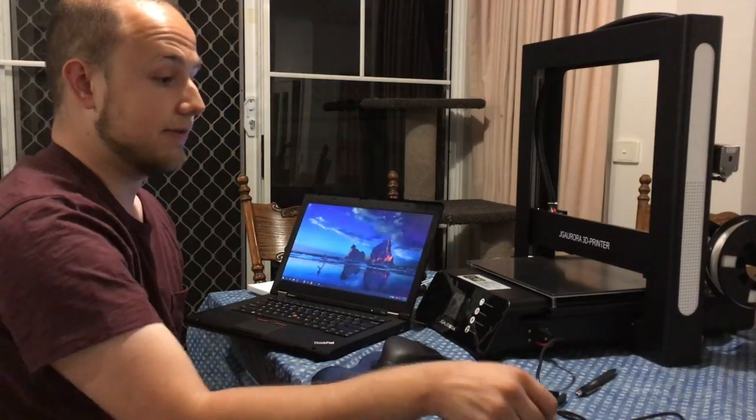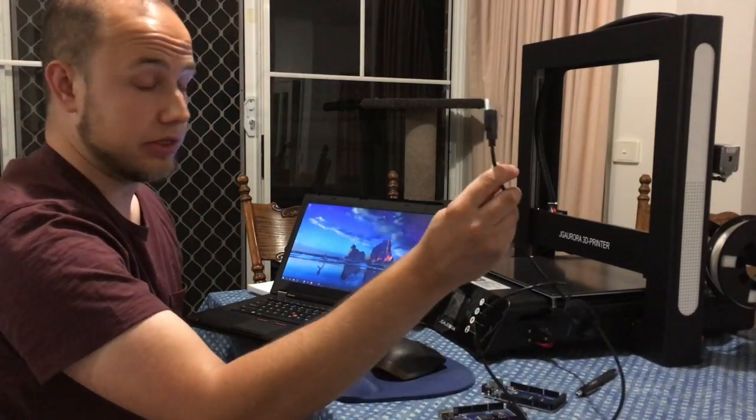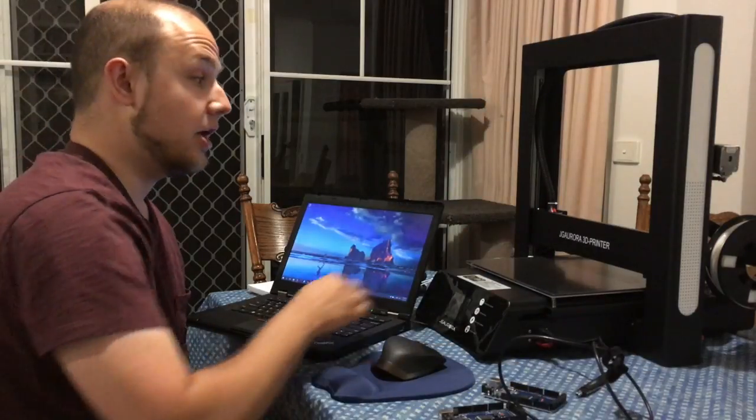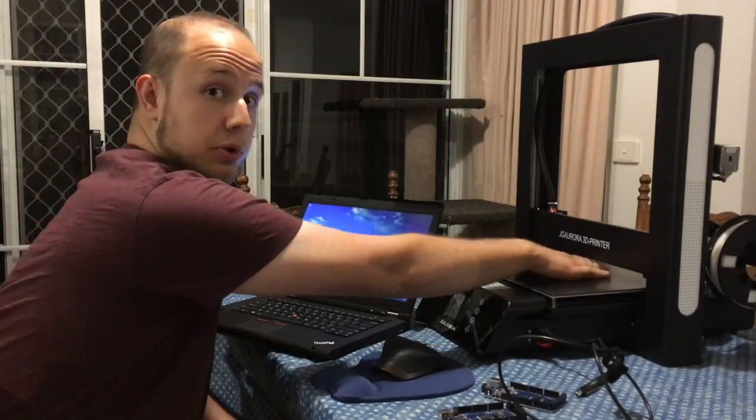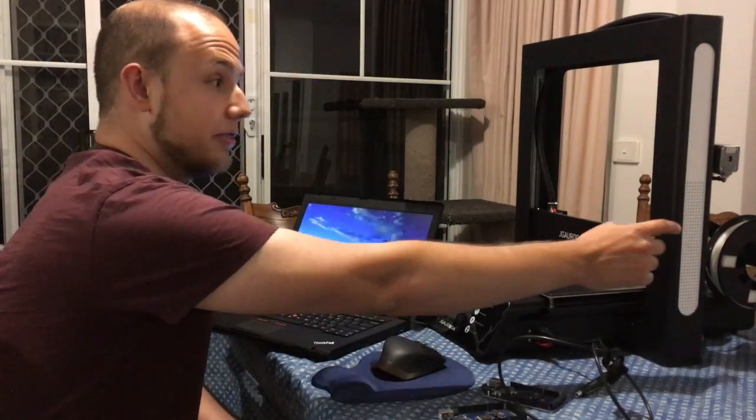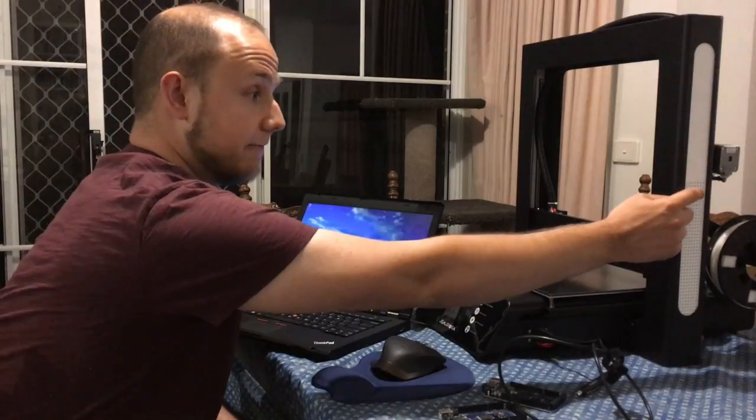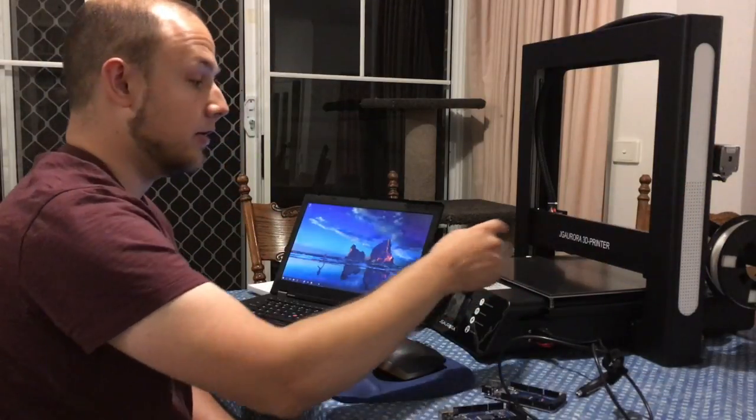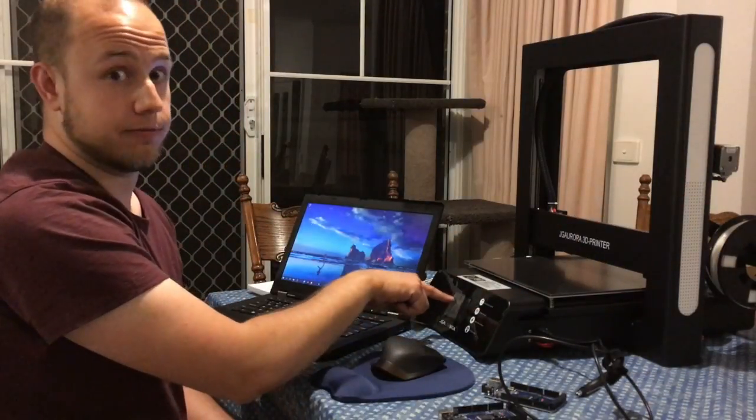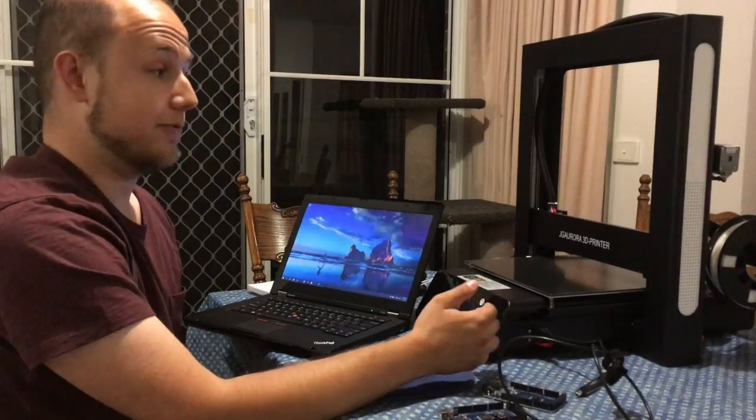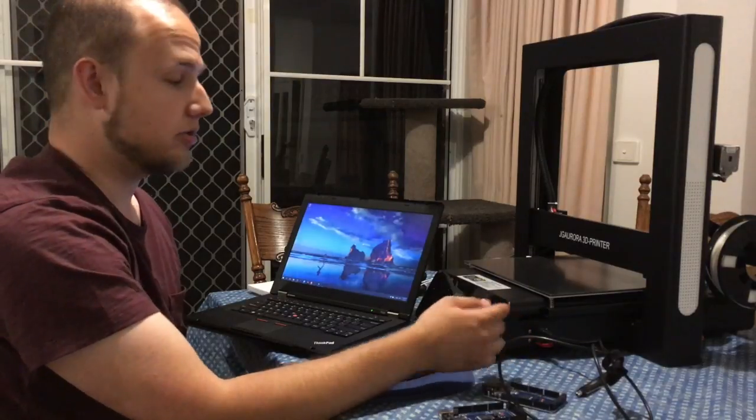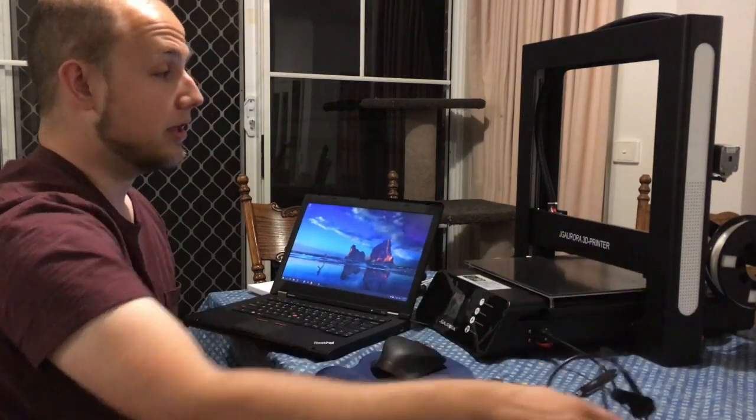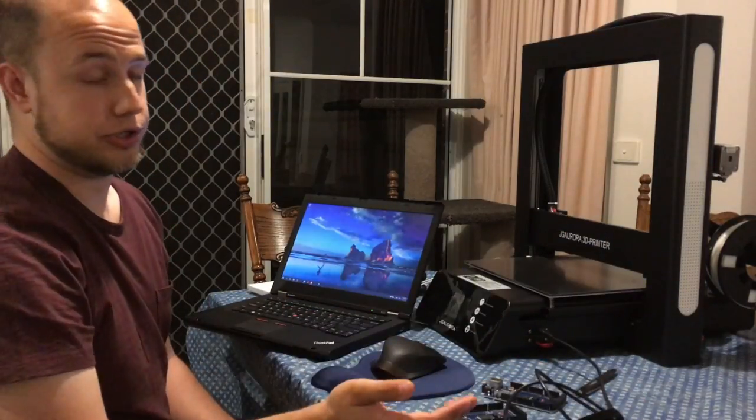So if you're printing via the USB cable to the computer and you're only talking to the main motherboard, the filament run out sensor, which is connected to the front, doesn't get involved. And if your filament runs out while printing via USB cable, the printer will not alert you.